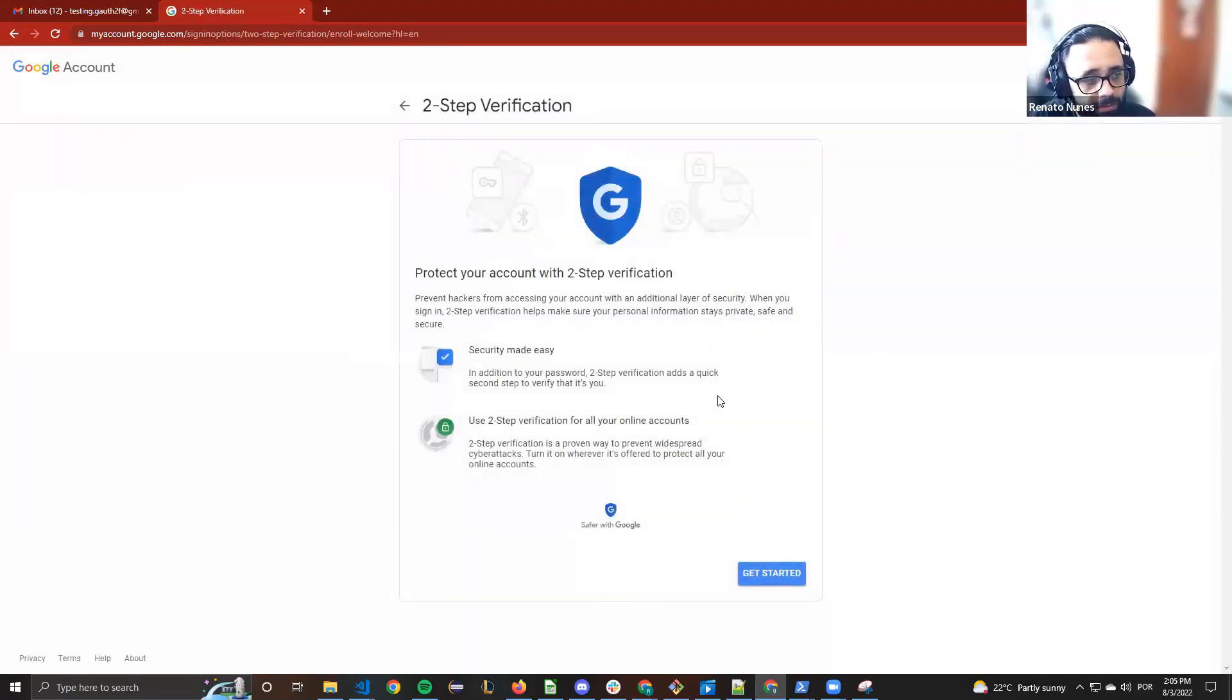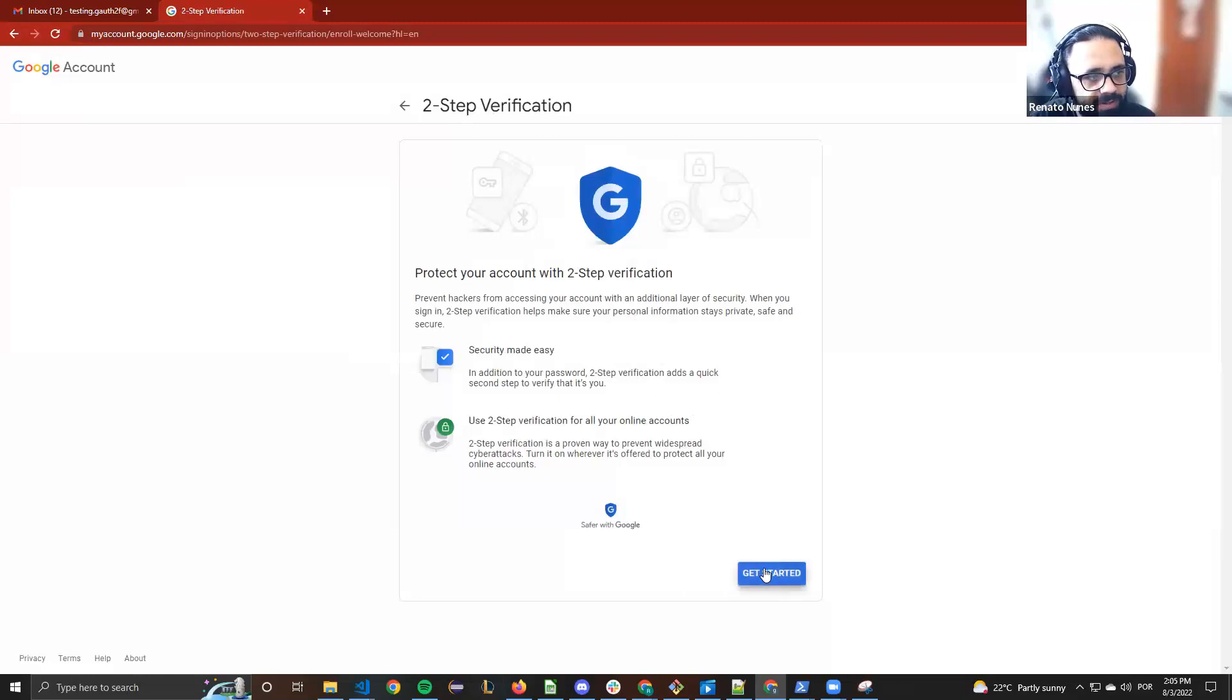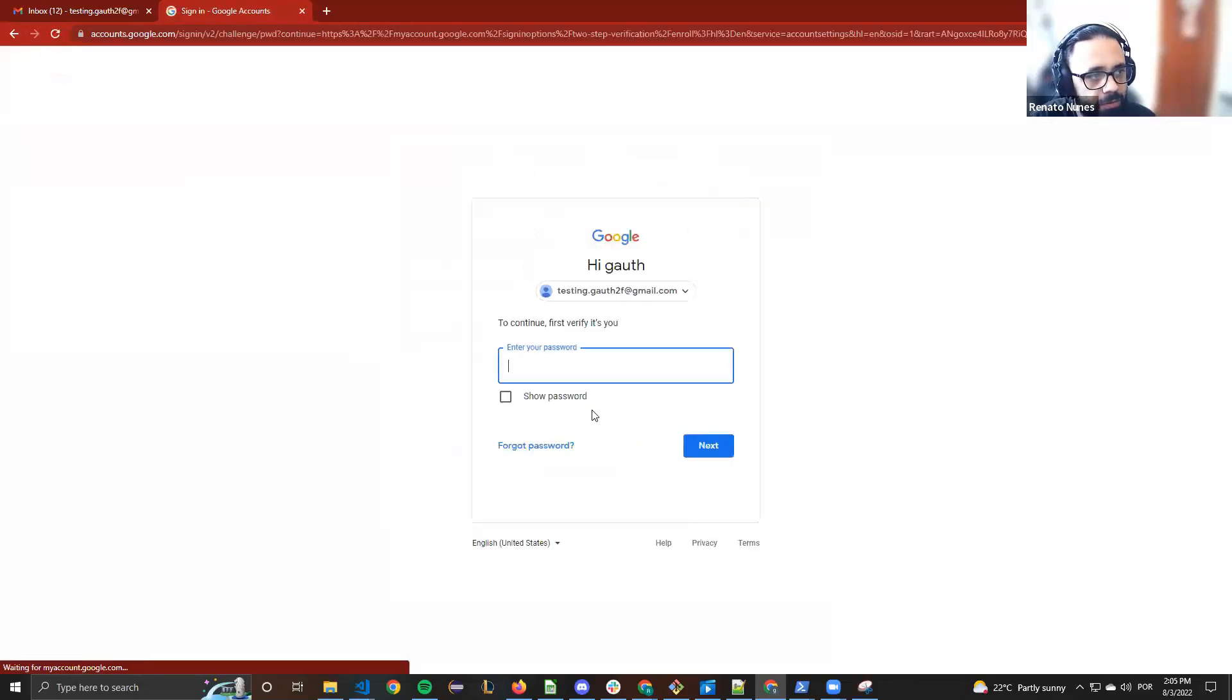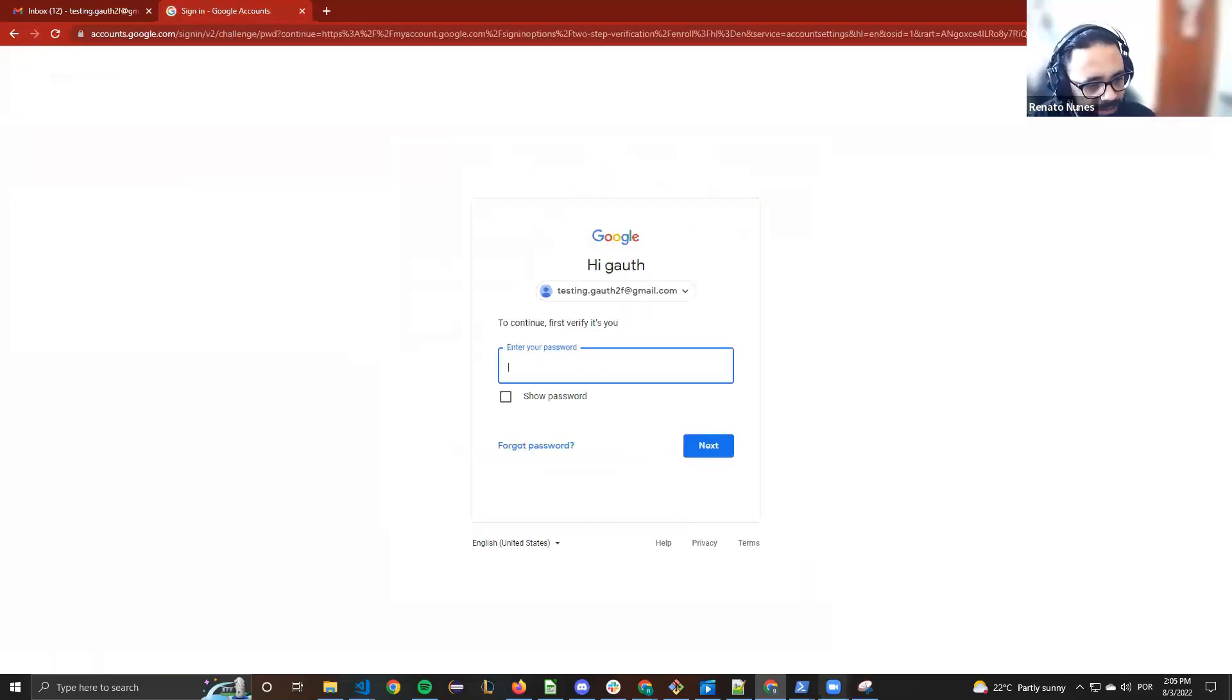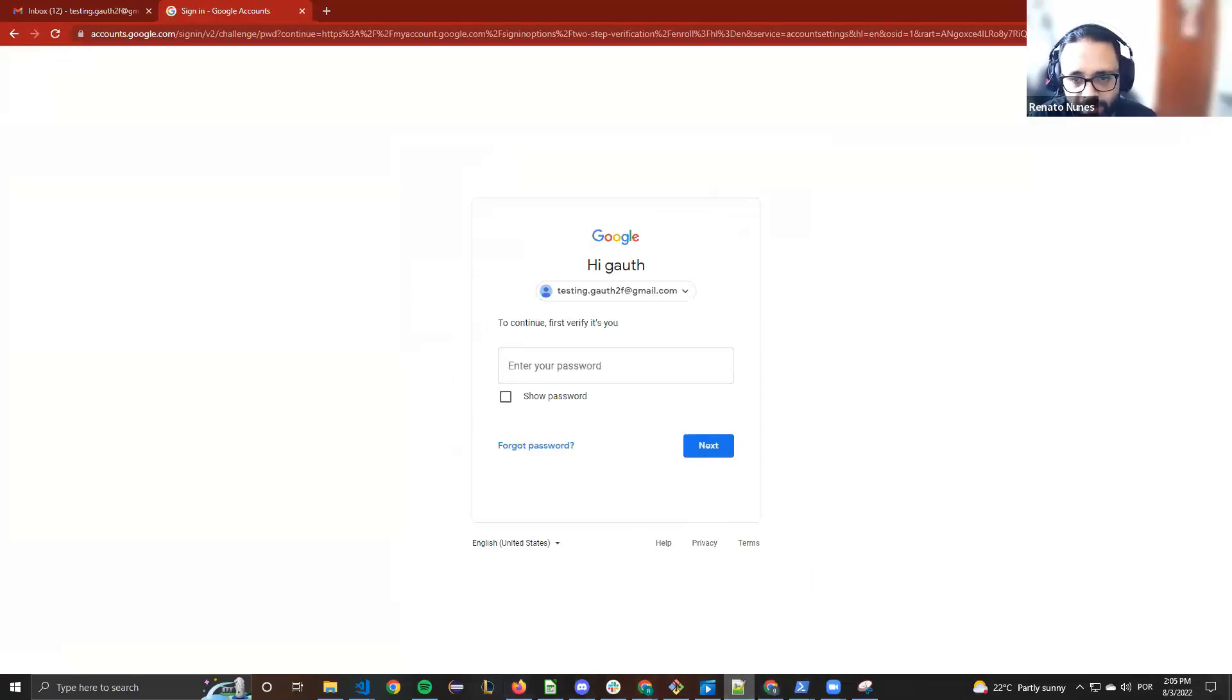We can enable the two-step verification validation. At first we need to make a validation with your cell phone. Normally it requires the password.